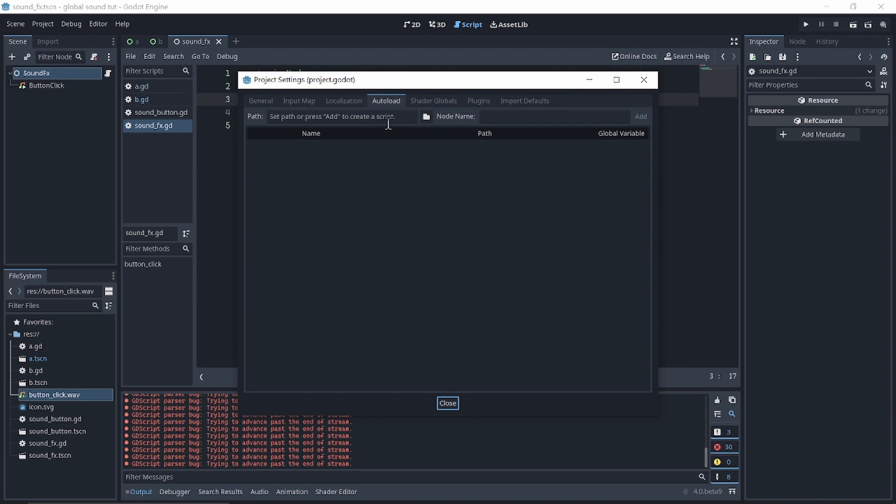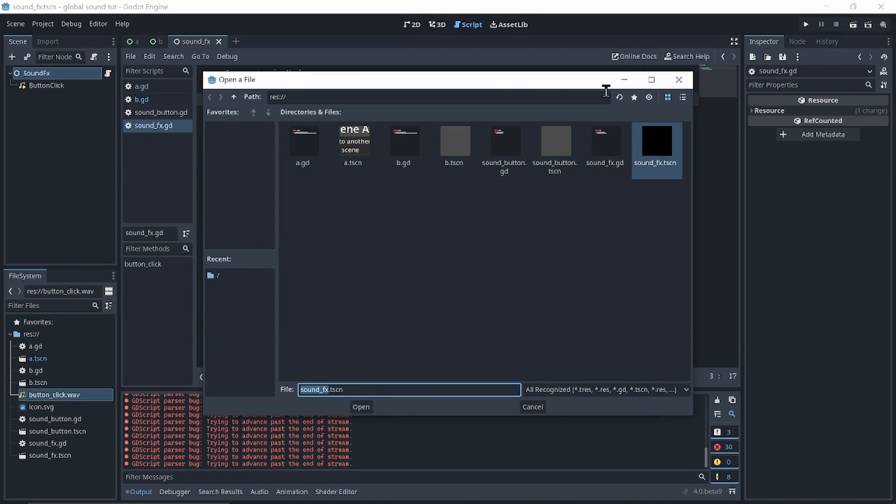Auto load and pick your sound effects scene.